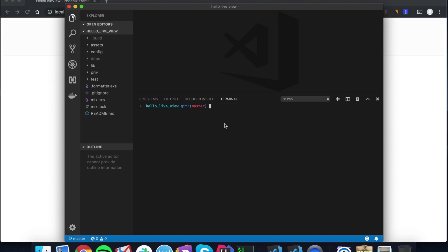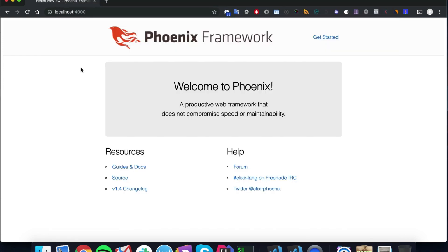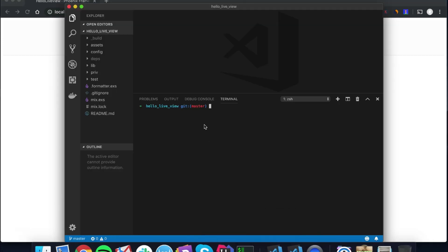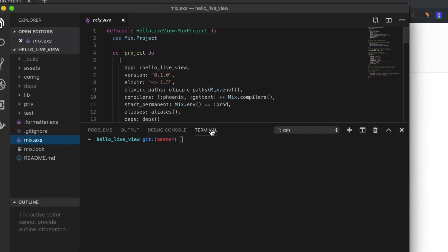Let's get started. We have a brand new project as you can see. There's nothing special about it, I haven't changed anything. The first thing we're going to do is add LiveView to our project by adding it to our dependencies.